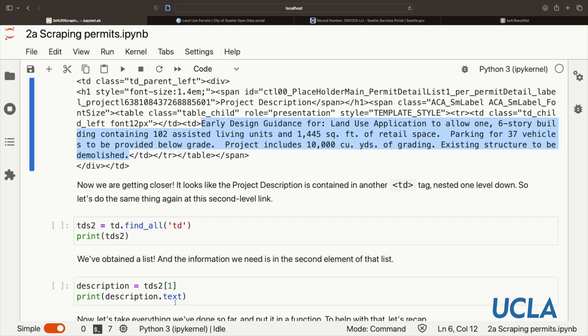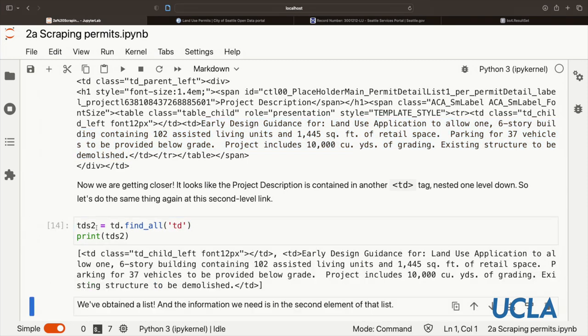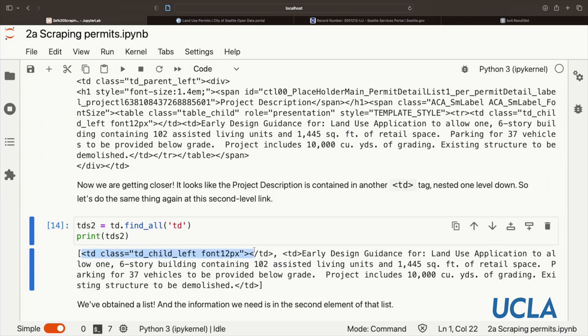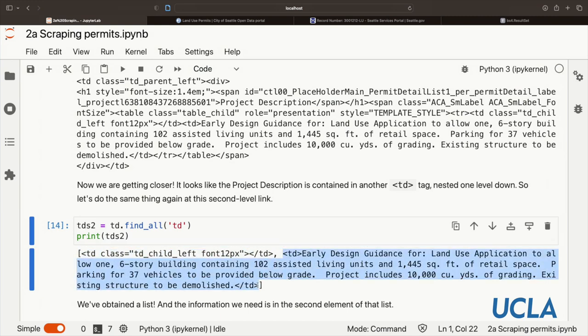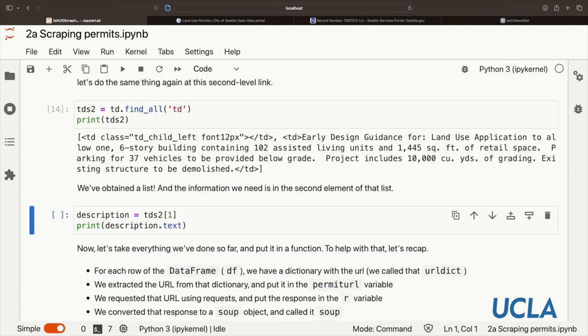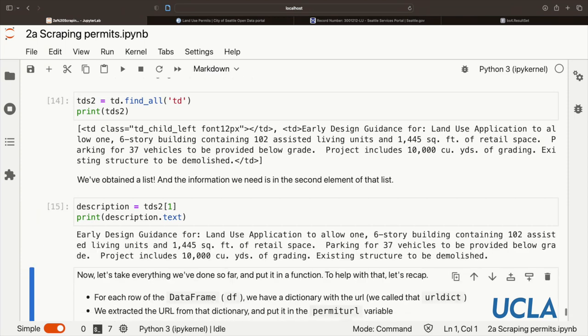Let's continue our detective work. Let's do exactly the same thing at this second level. So from td, let's find all the td tags and print this tds2 object. This is great. We found the information we were looking for. It's in a list here. And this looks like the first element of the list before the comma, and what we are looking for is in the second element of that list. So let's extract it just using a subscript here. And we can print it. Great. We got the text that we wanted.